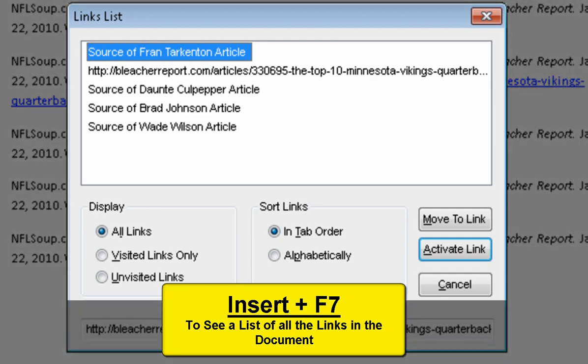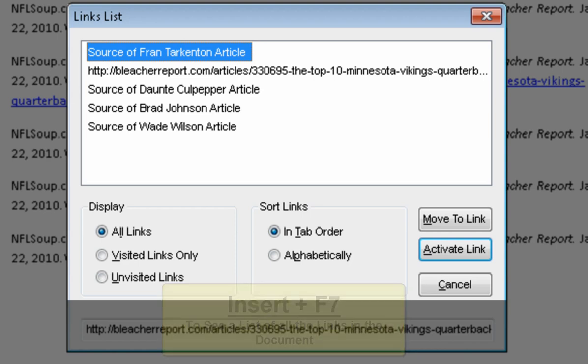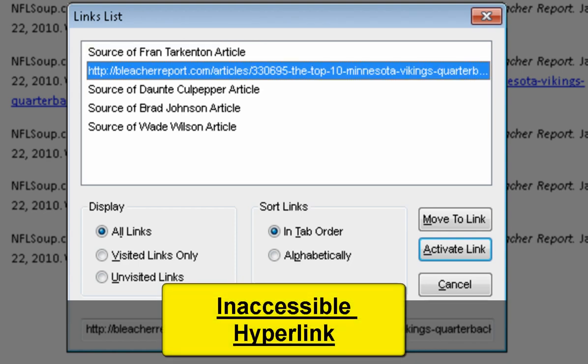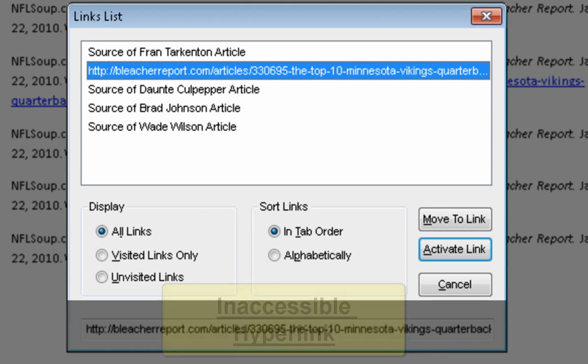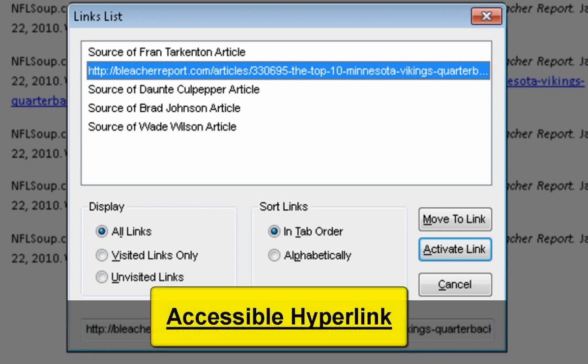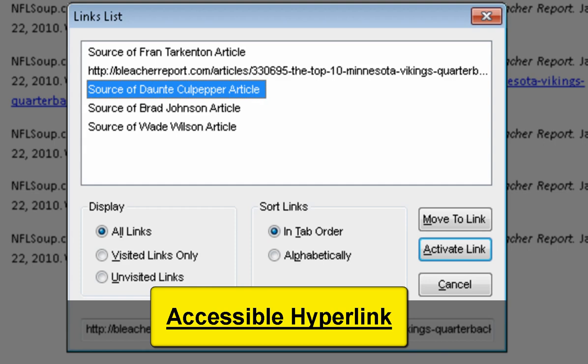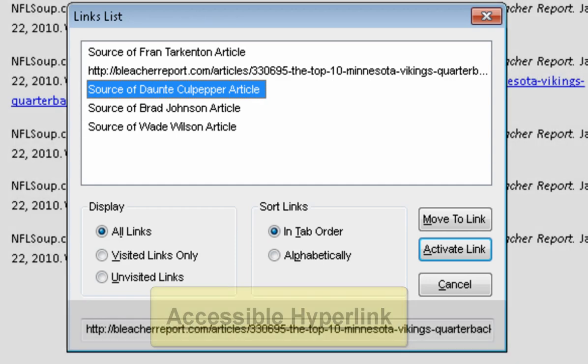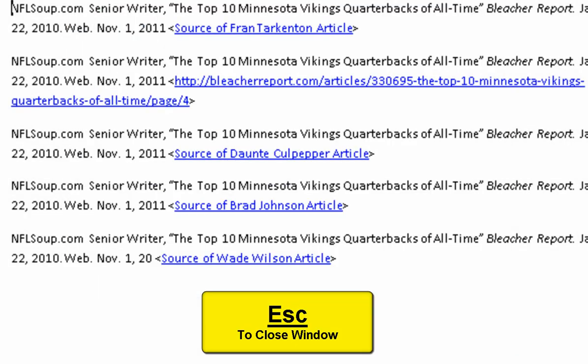Links list dialogue. Links list view. Source of Fran Tarkenton article, one of five. To move to items use the arrow keys. HTTP colon slash slash bleacherreport.com slash articles slash 330695 dash the dash top dash 10 dash Minnesota dash Vikings dash quarterbacks dash of dash all dash time slash page slash four. Two of five. Source of Daunte Culpepper article, three of five. Escape.